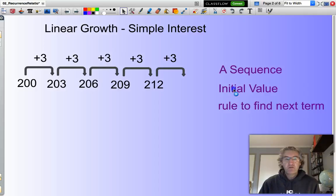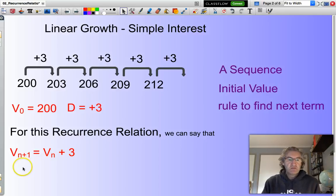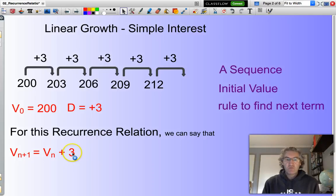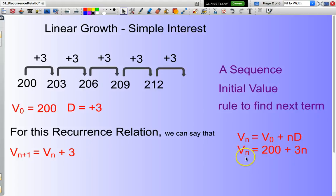We start from an initial value — in this case 200 — and we have a rule to find our next value. We can say that our next value equals our current value plus 3; that is the recurrence relationship. And the recurrence rule vn equals the initial value plus n multiplied by d, so vn equals 200 plus 3 times n.